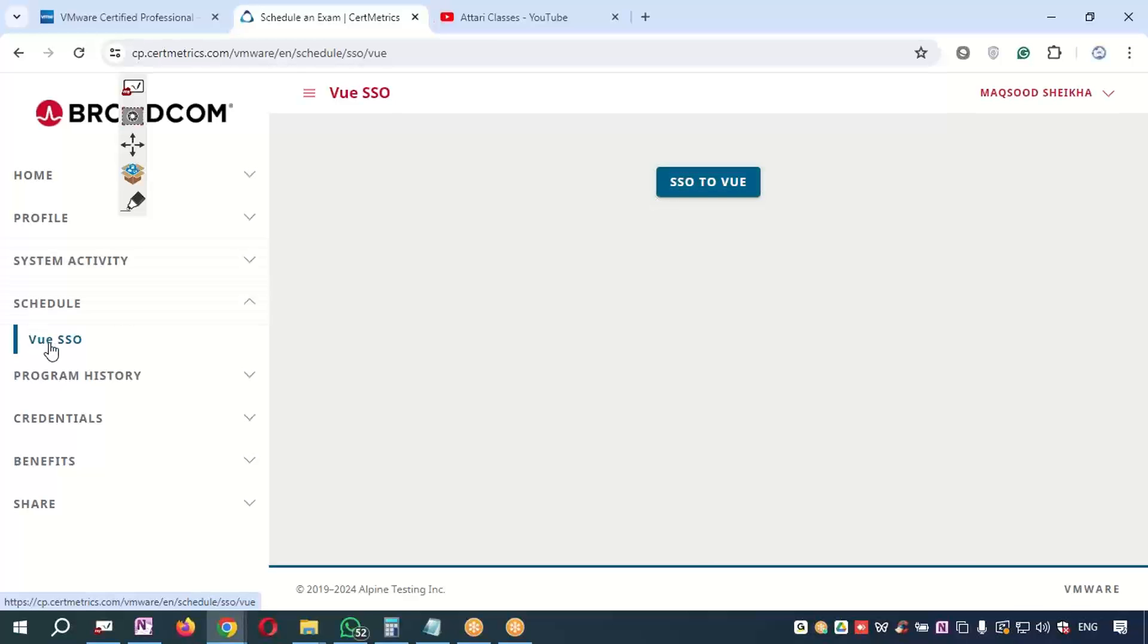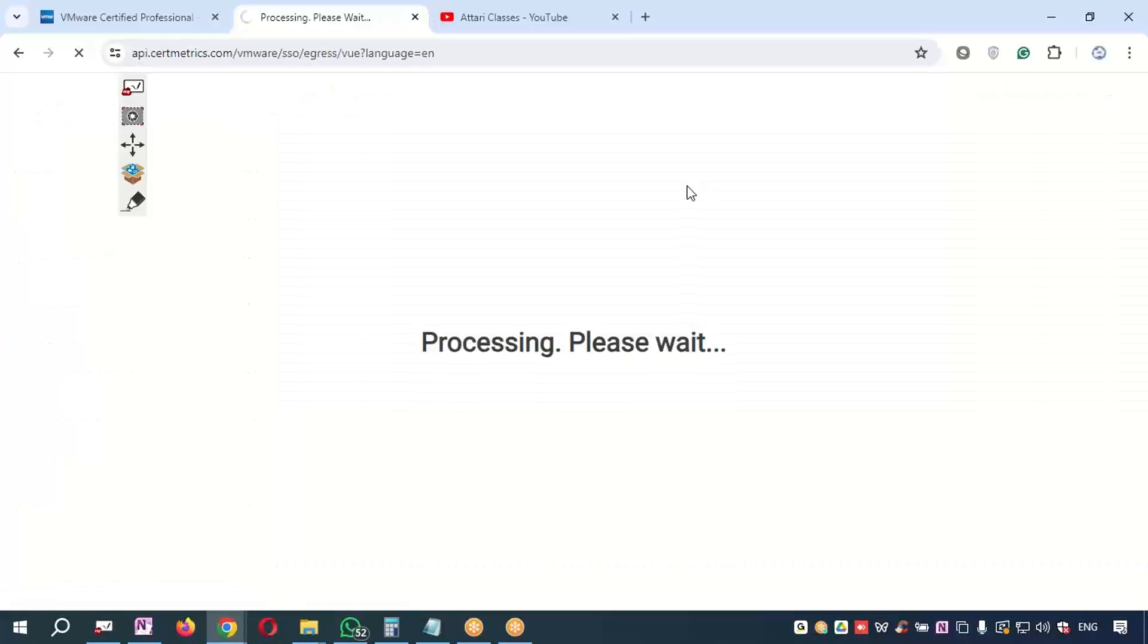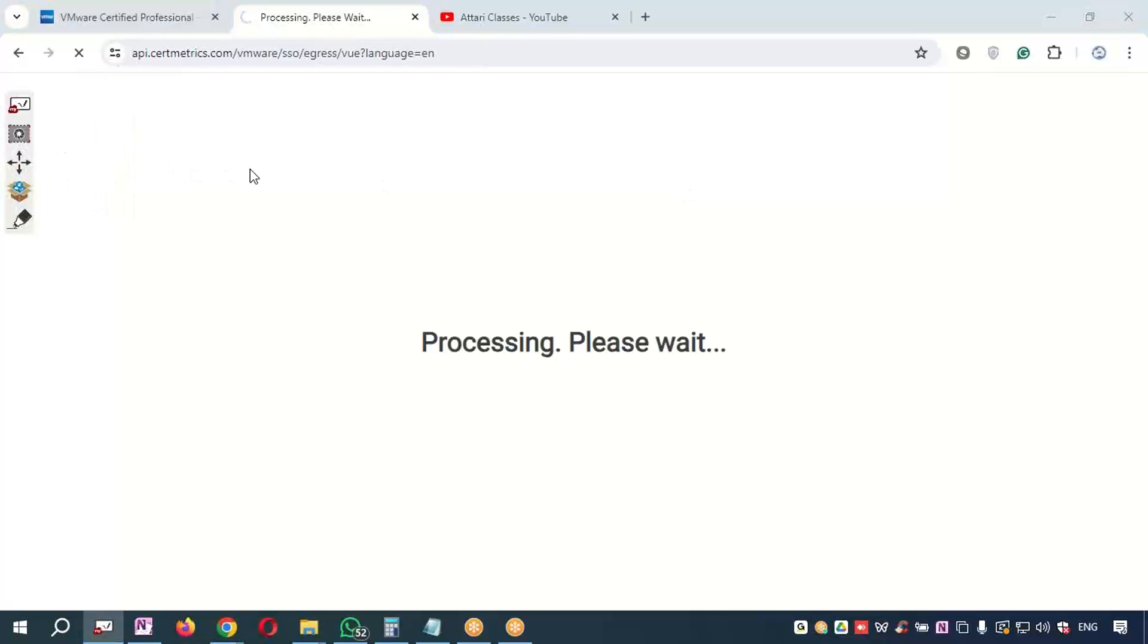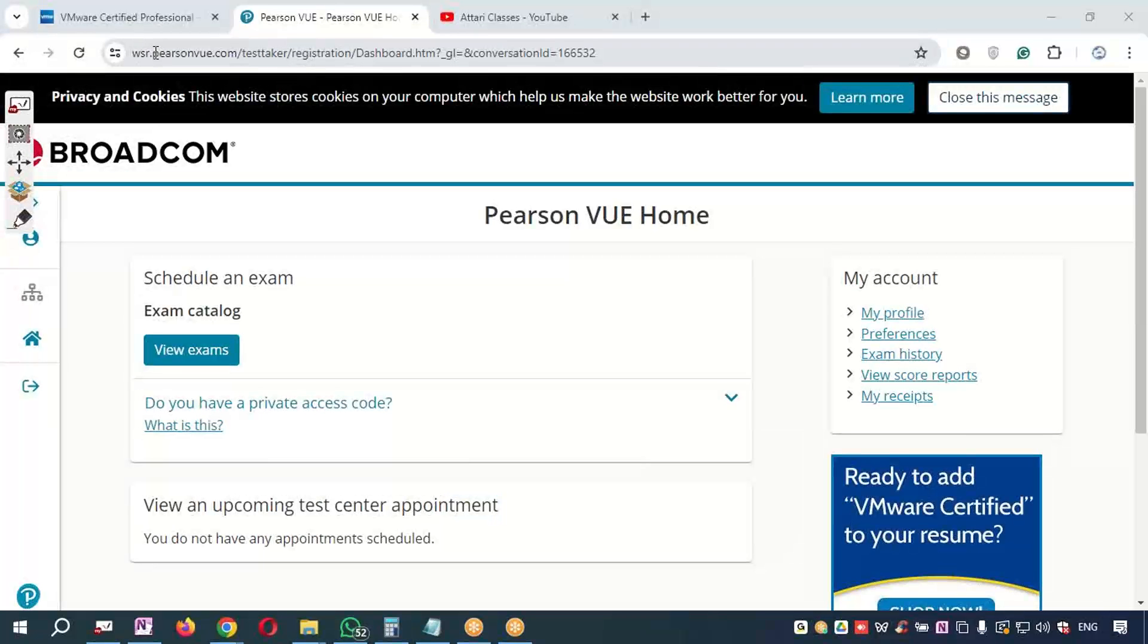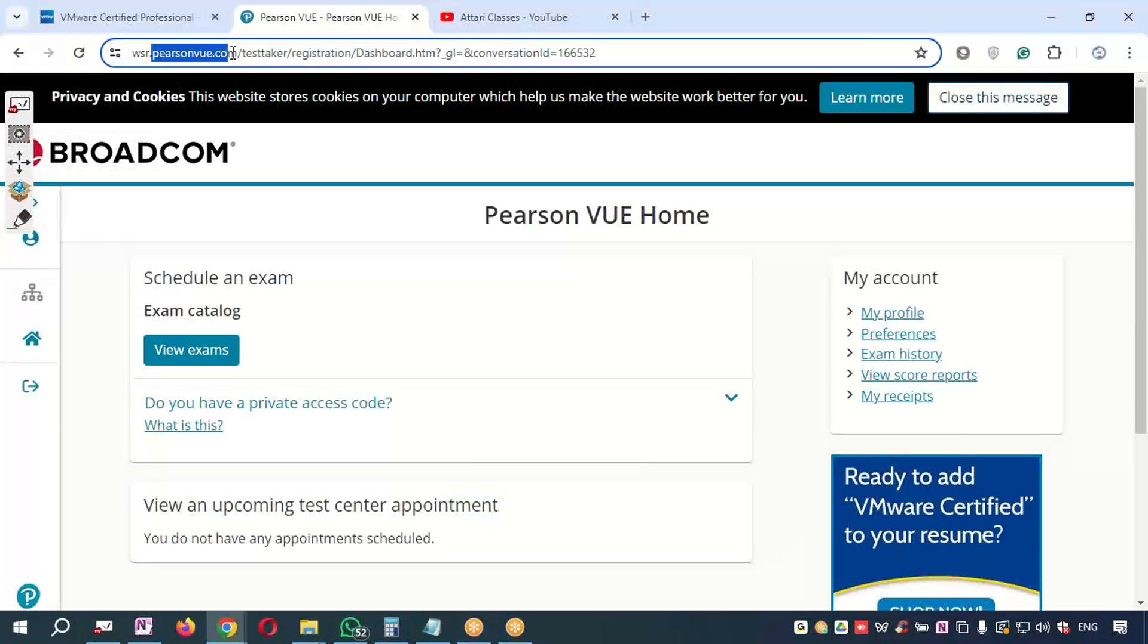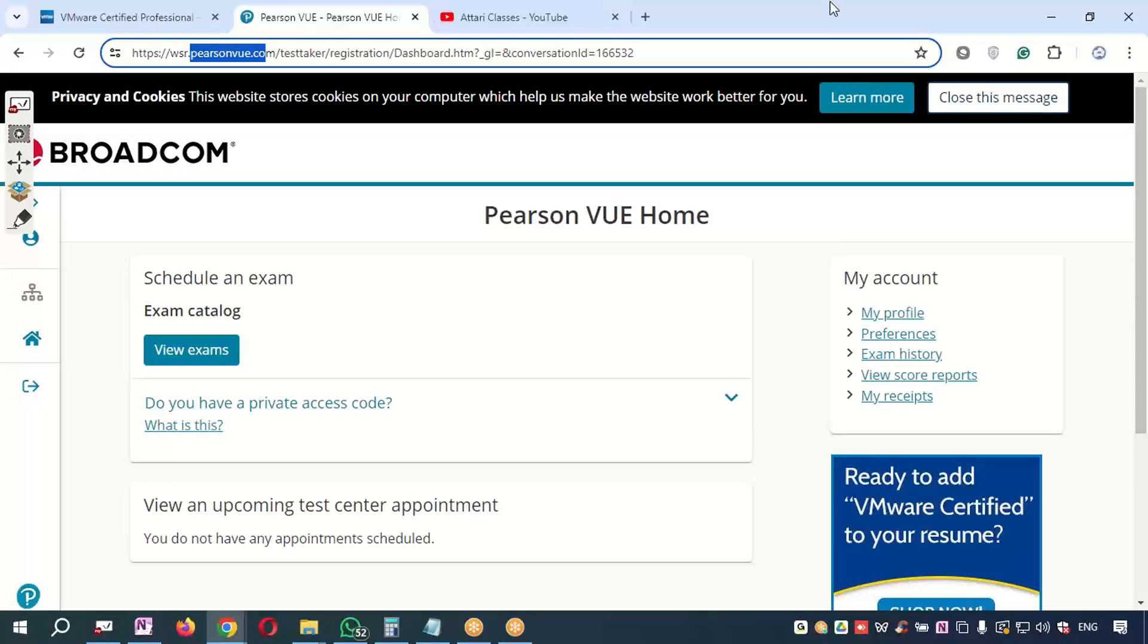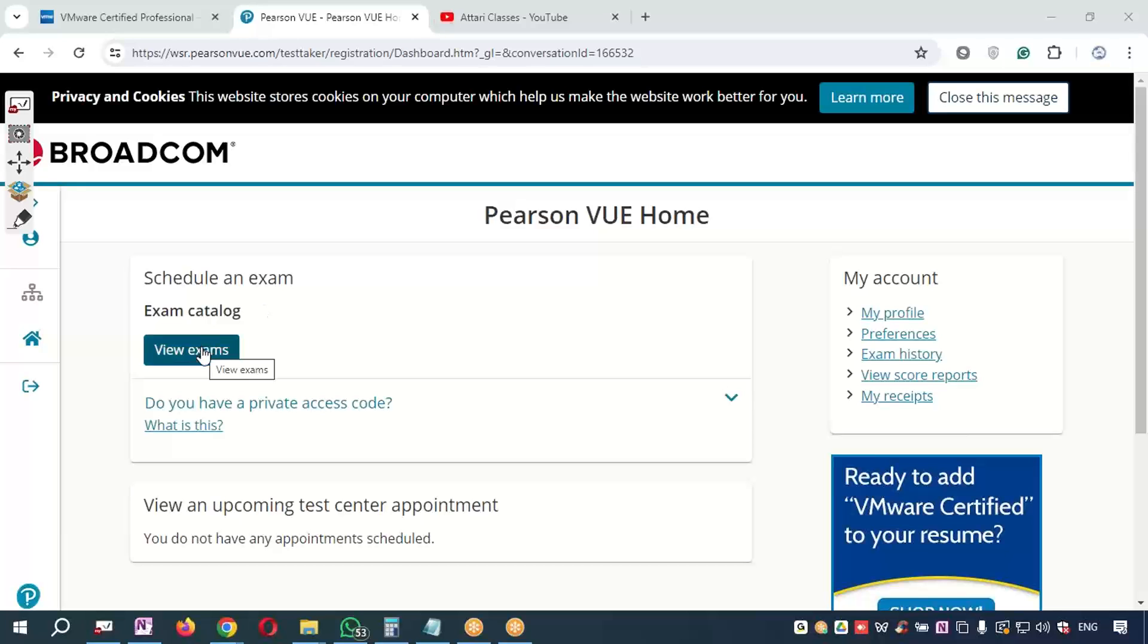You can go to Schedule, you can go to VUE SSO. When you say single sign-on on this portal, what will happen is using the same credentials of VMware website, you will be redirected to the Pearson VUE portal. You can see now you are on the Pearson VUE website. You can click on the 'View Exam' button.